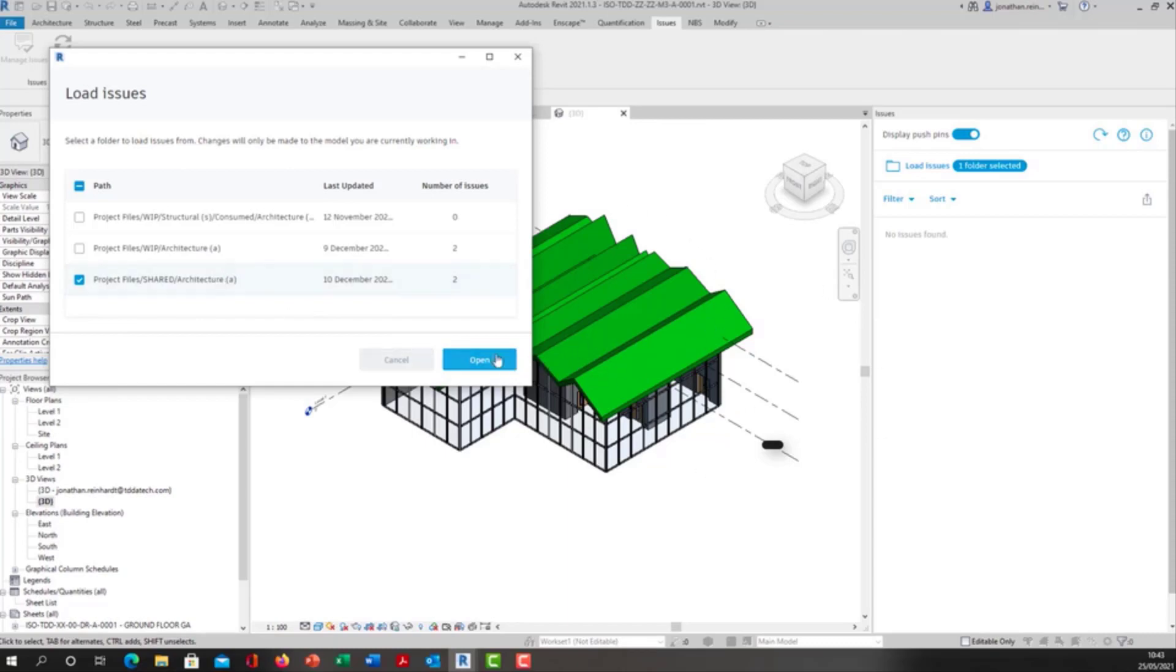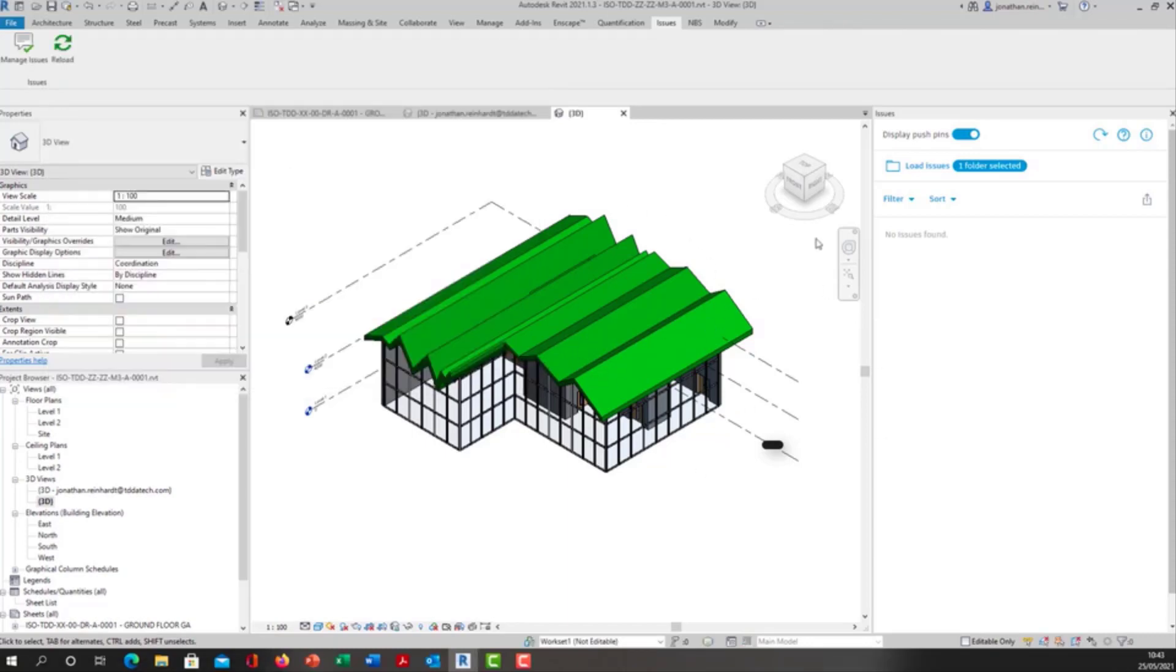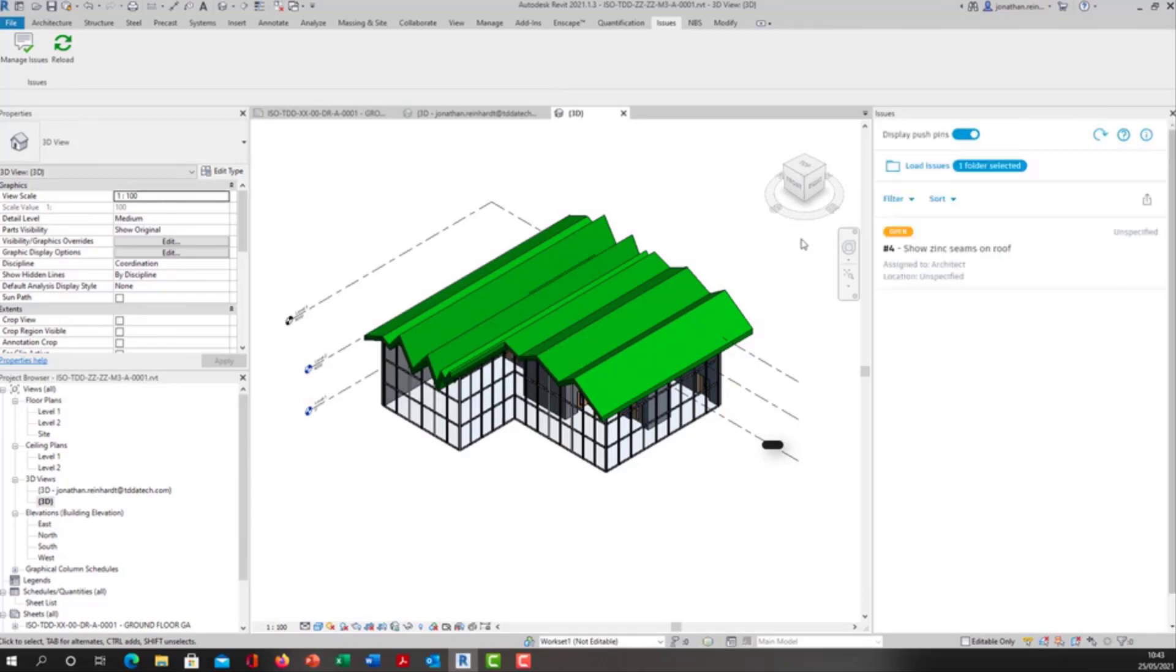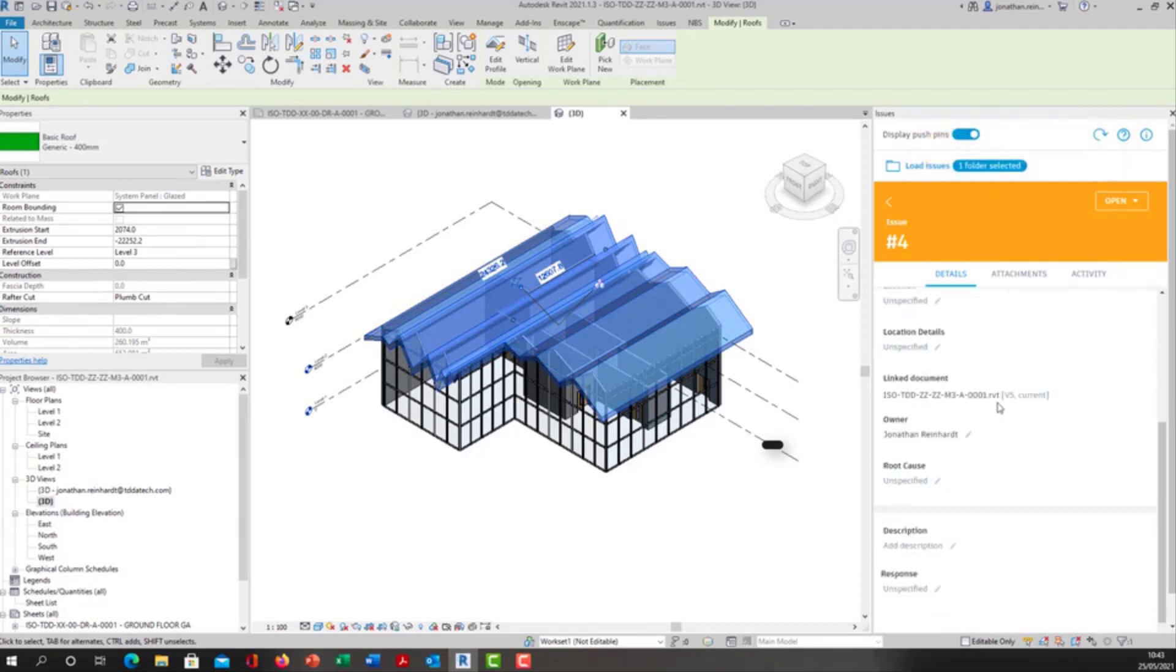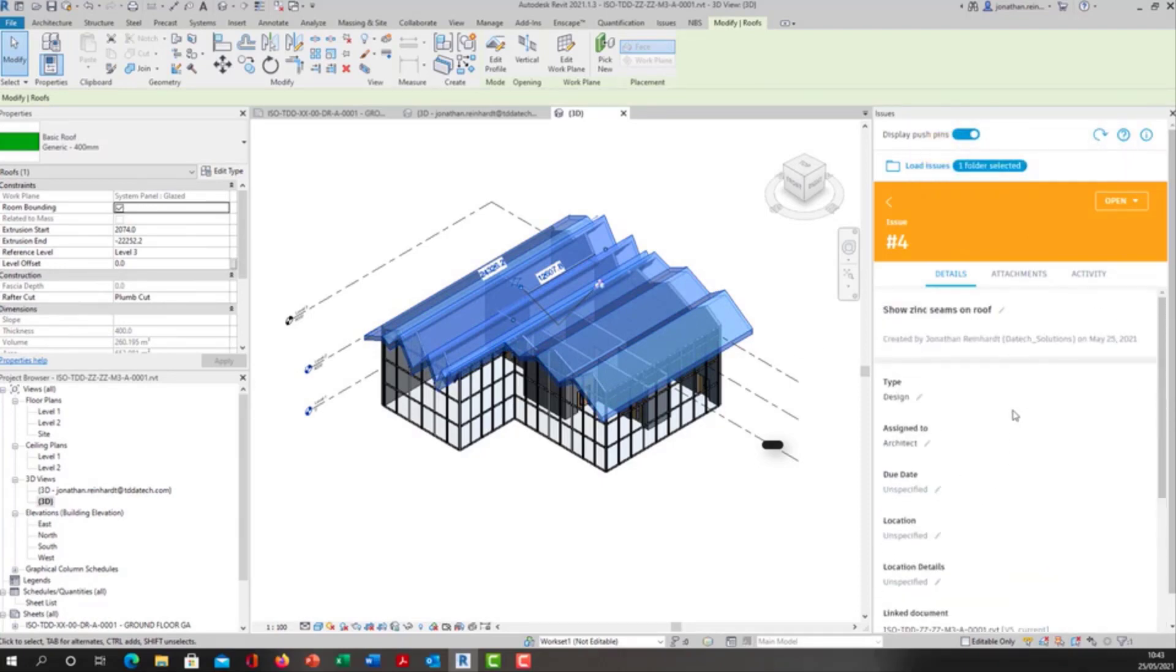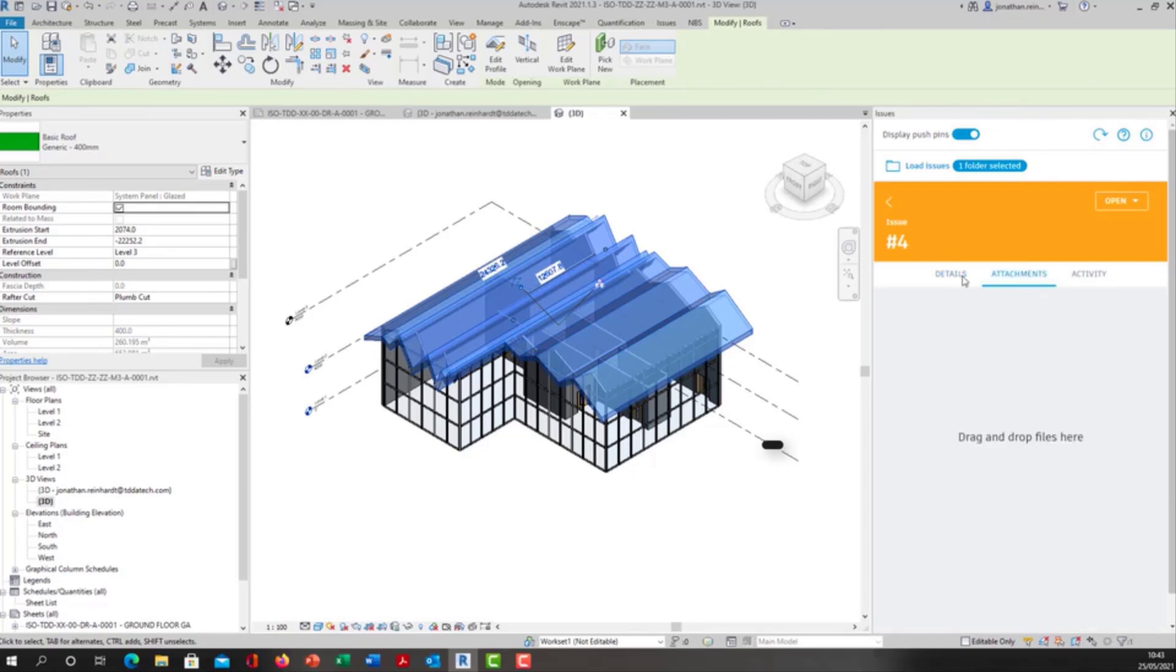I'm just going to open this. It's going to pull in those issues and there's that issue I just created. If I click on that it will highlight the roof and show me the actual issue that's been created, the title of it: 'show zinc seams on the roof,' fairly self-explanatory.